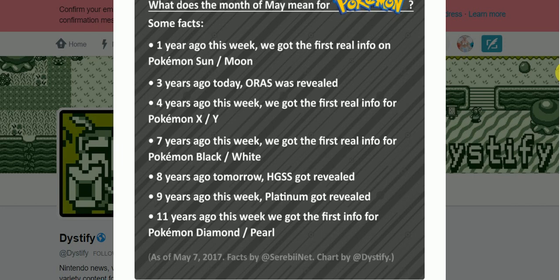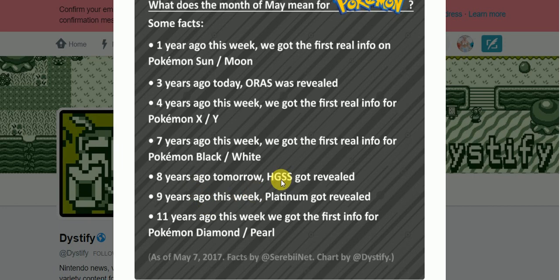Seven years ago this week, we got the first info for Black and White. Eight years ago tomorrow, Heart Gold Soul Silver. This would be a few days ago. This would be the seventh. Eight years ago, or nine years ago this week, Platinum got revealed. Eleven years this week, we got the first info for Diamond and Pearl. And as you can see, any third version or rehash, not mainline series game, was revealed at this time, not first info.